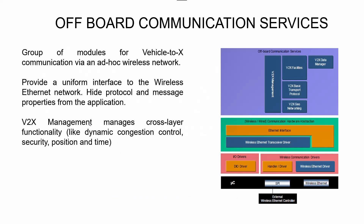Off-board communication services is a special service mainly used for vehicle-to-X (V2X) communication via an ad-hoc wireless network. When we discussed the drivers earlier, the Ethernet stack was covered as part of off-board communication services. This provides a uniform interface to the wireless Ethernet network and hides protocol and message properties from the application. It is mainly used in V2X management or V2X communication — for example, vehicle-to-vehicle communication. A wireless communication driver facilitates this, and V2X management handles cross-layer functionality such as dynamic congestion control, security, position, and time.